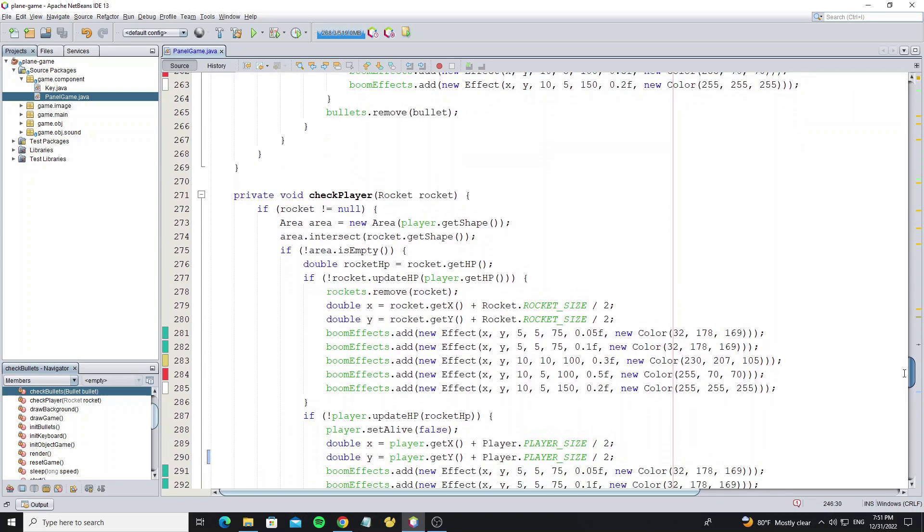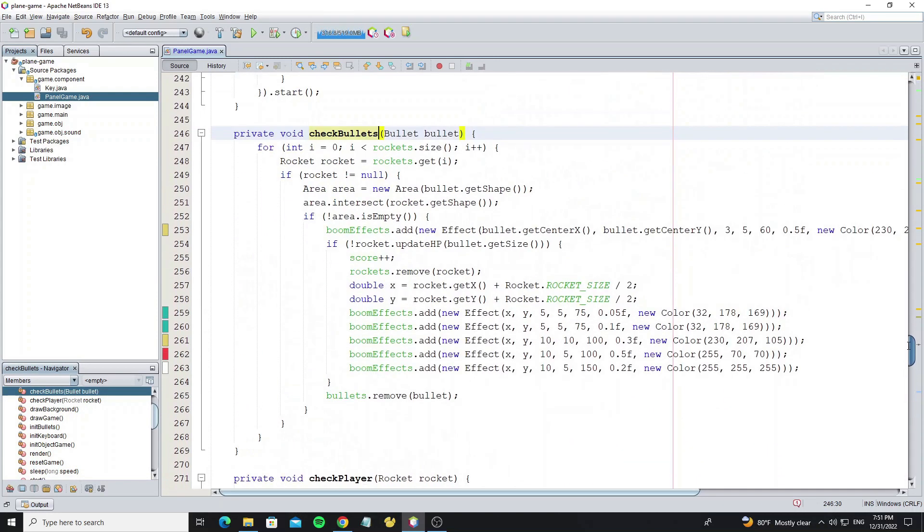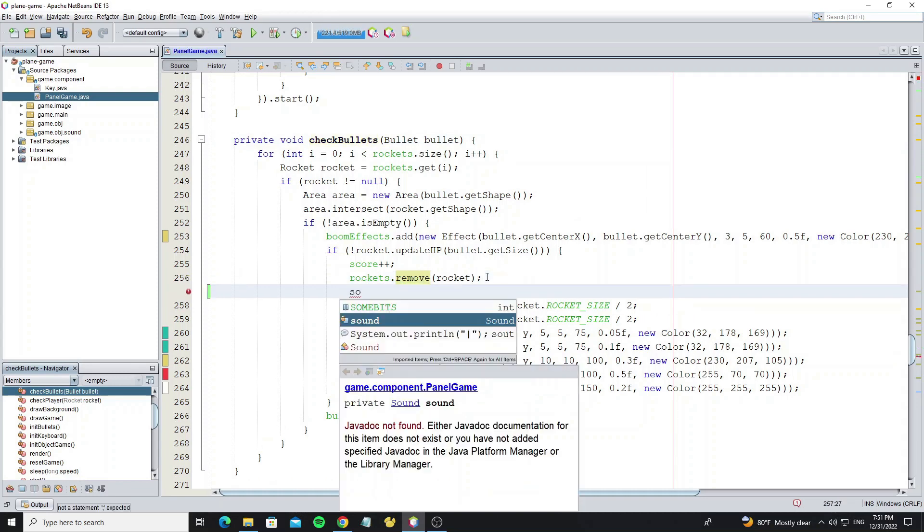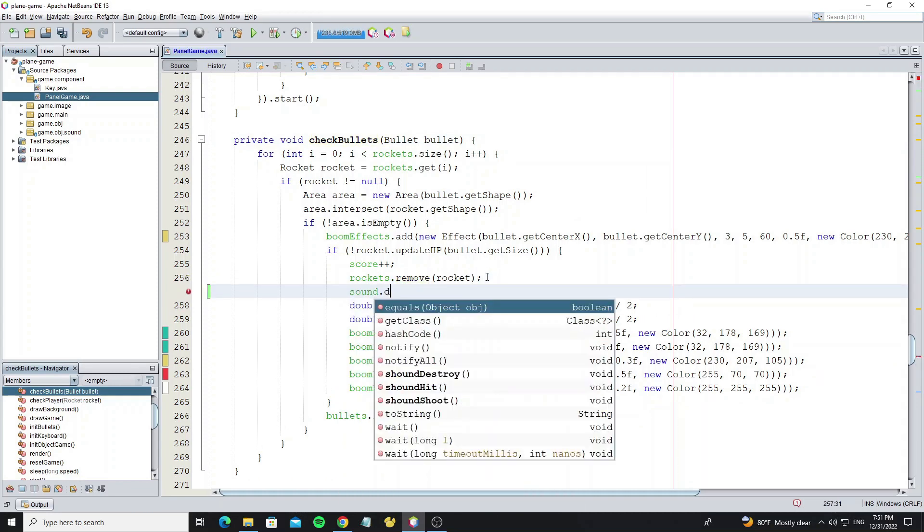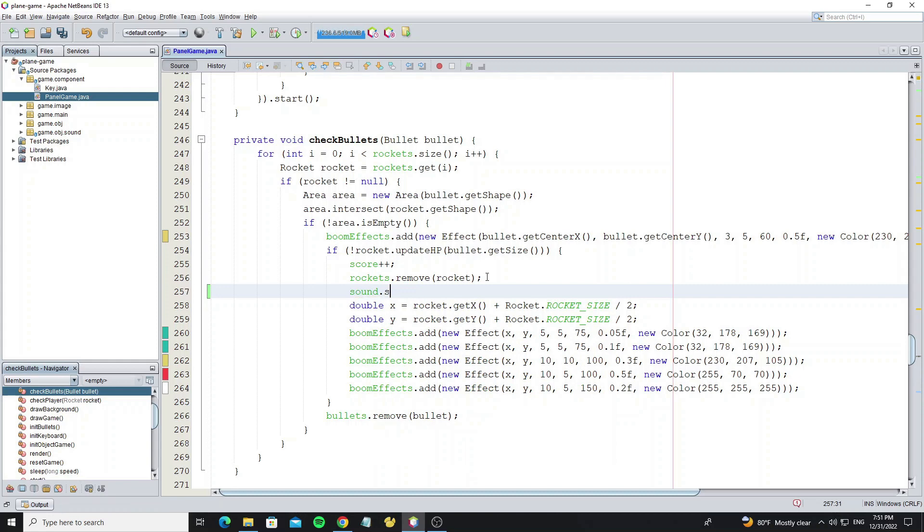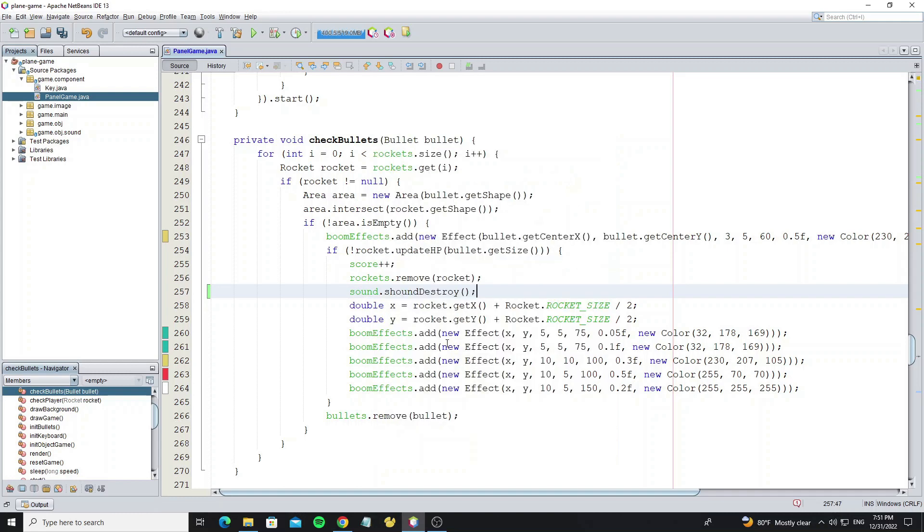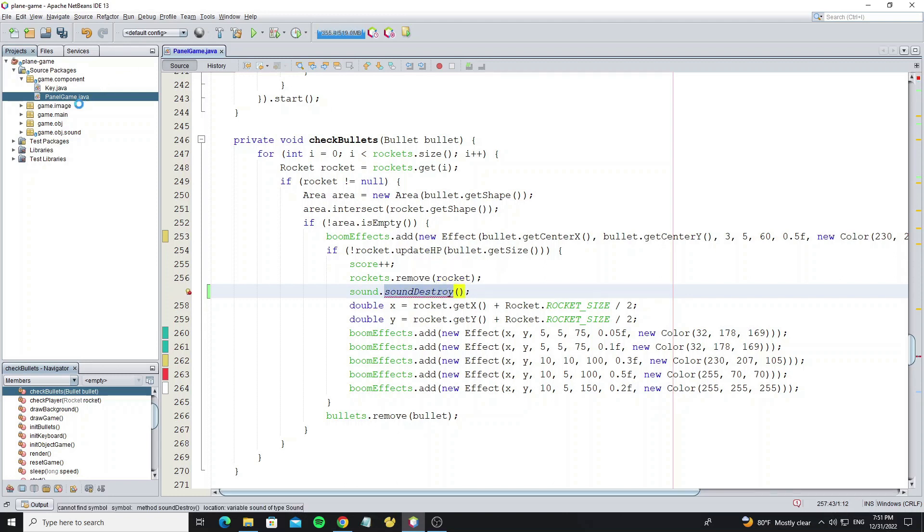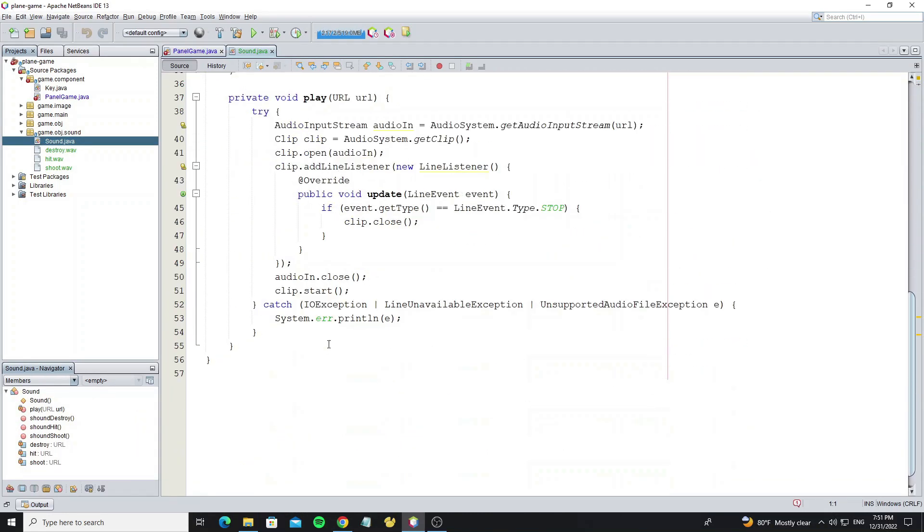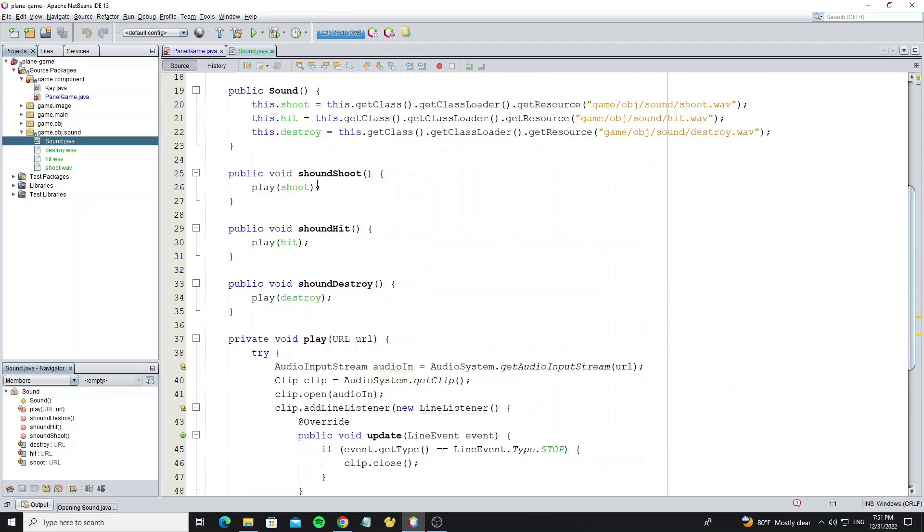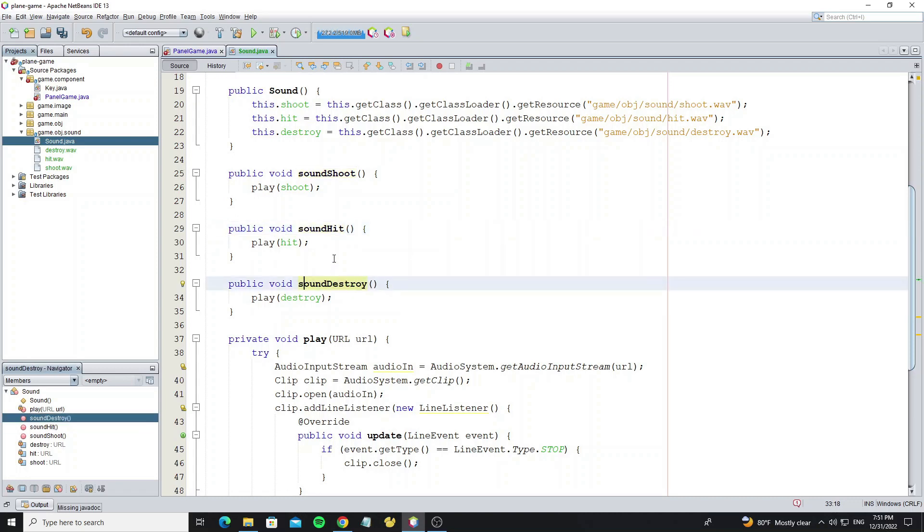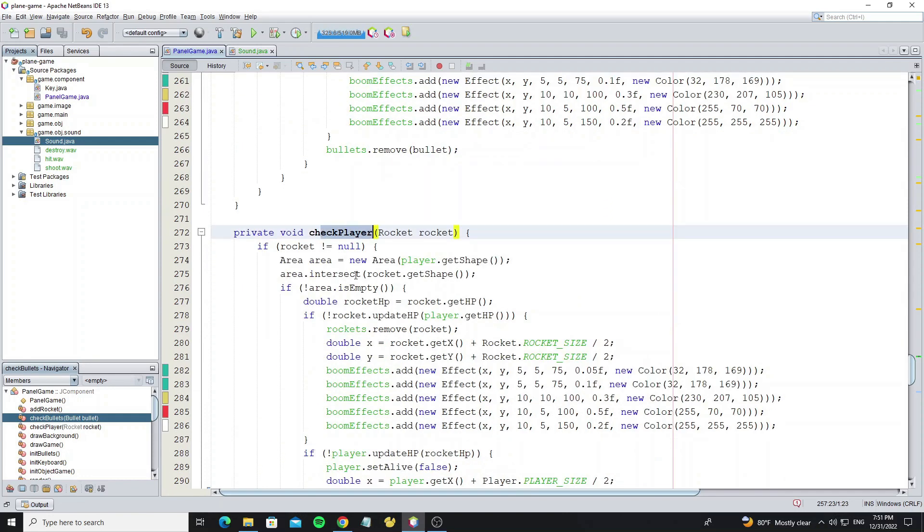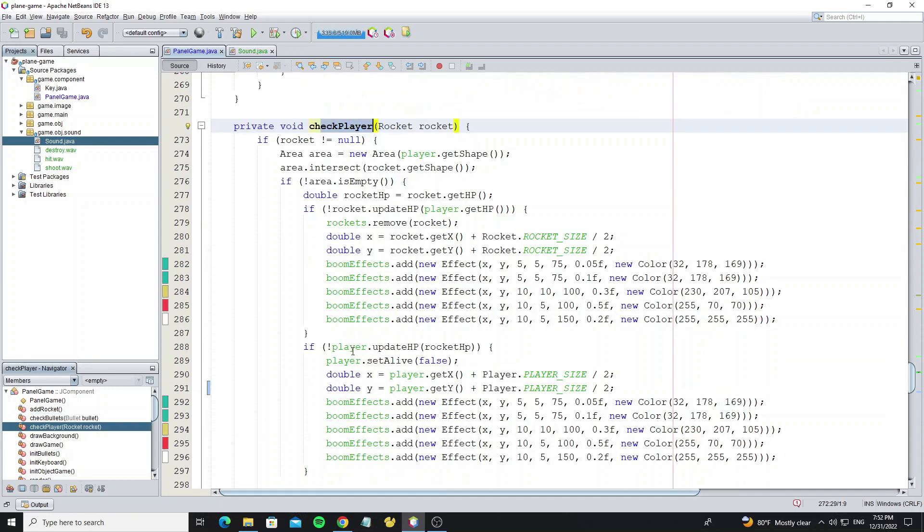Go to the method check bullets. When we remove rockets we need to add sound there by calling sound.soundDestroy. But I made a mistake and named the method wrong. Go to the sound class and rename it. We also add the destroy sound effect to the method check player.